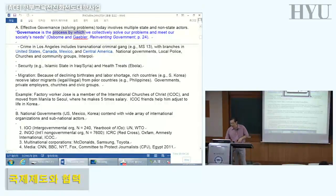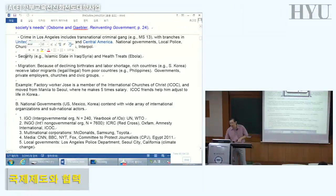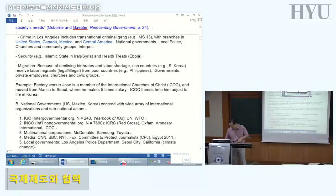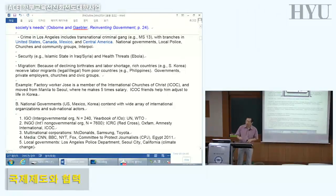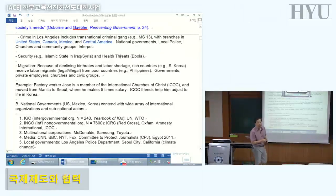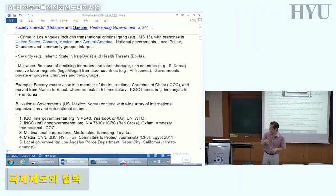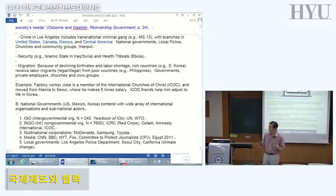Example number two involves security issues like ISIS, health threats like Ebola, and migration. People from poor countries want to come to rich countries. Here in Korea, we're getting more and more migrants from surrounding countries such as the Philippines. They come to Korea — wages are five times more than in the Philippines — but they also need friends and help adapting.